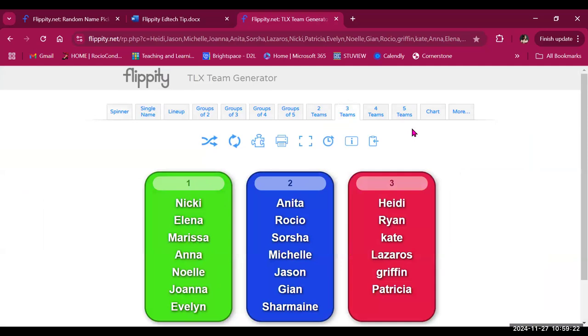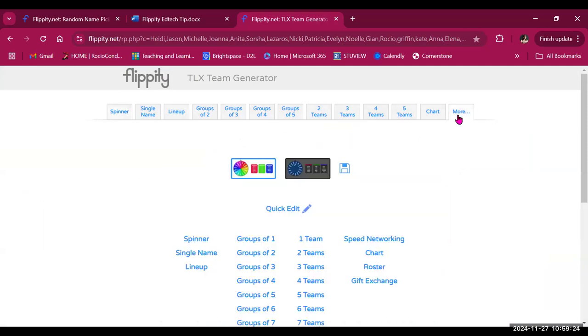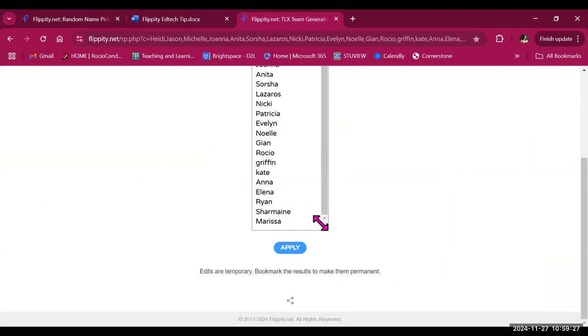If you need to edit or add more names, you can click on more, quick edits, and then change. And the edits are temporary, so if you want to make it permanent, you would need to bookmark it again.